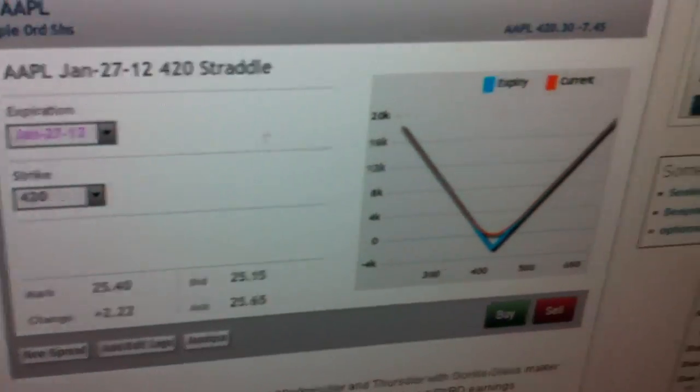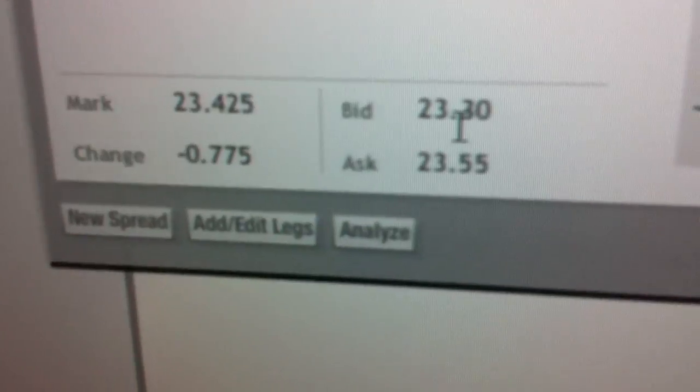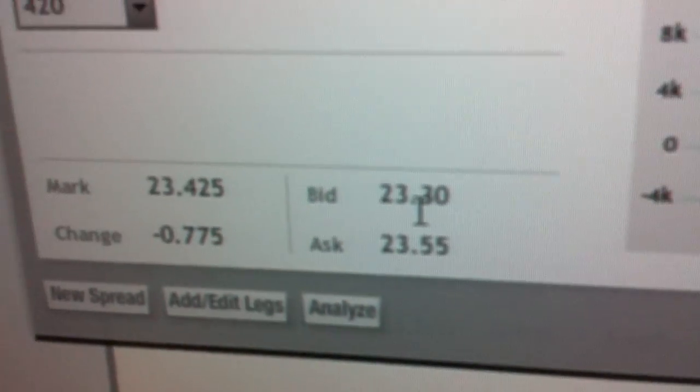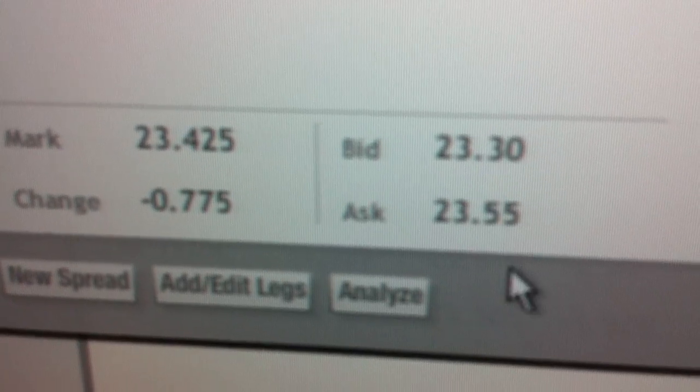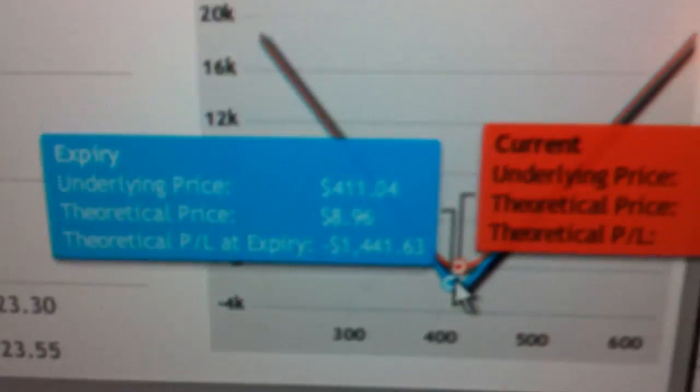So then we come over here and see where it is today. As you can see, that 420 straddle has shrunk by nearly $2. It's now trading for $23.50 roughly between that bid and offer.